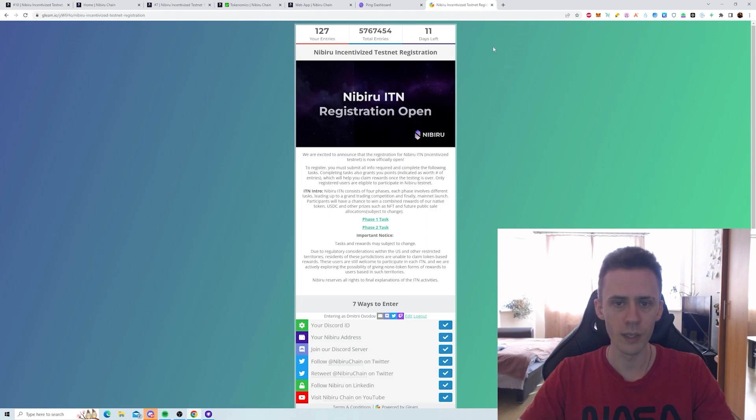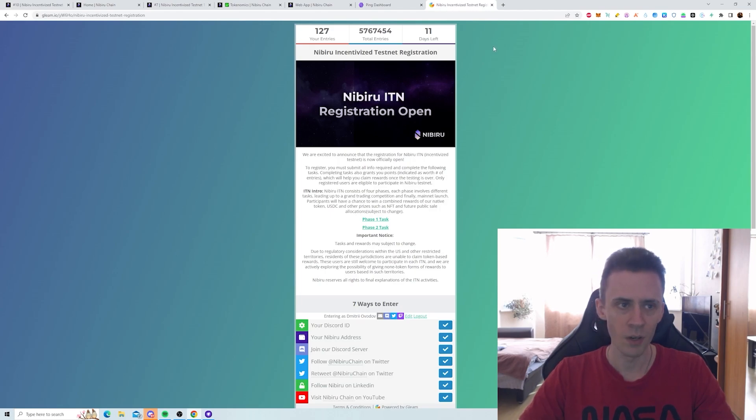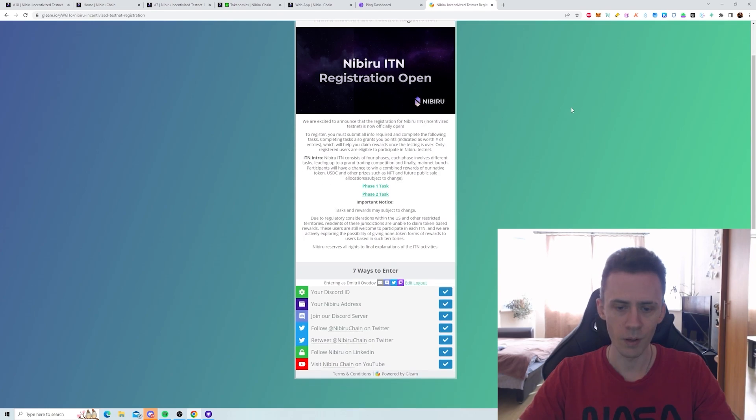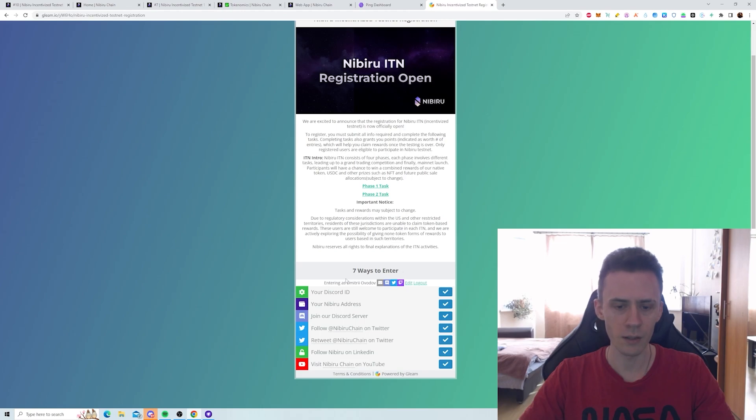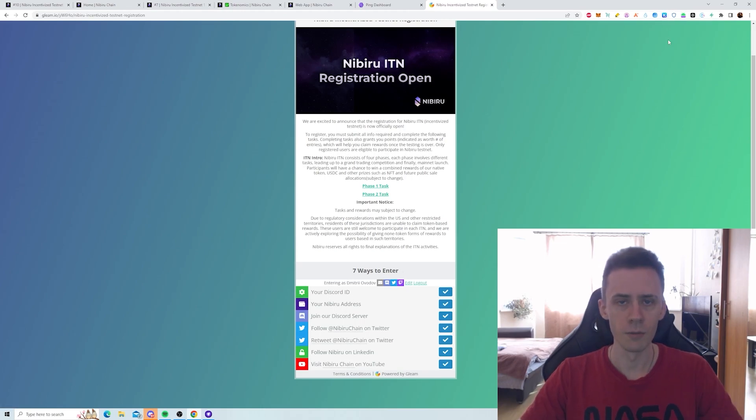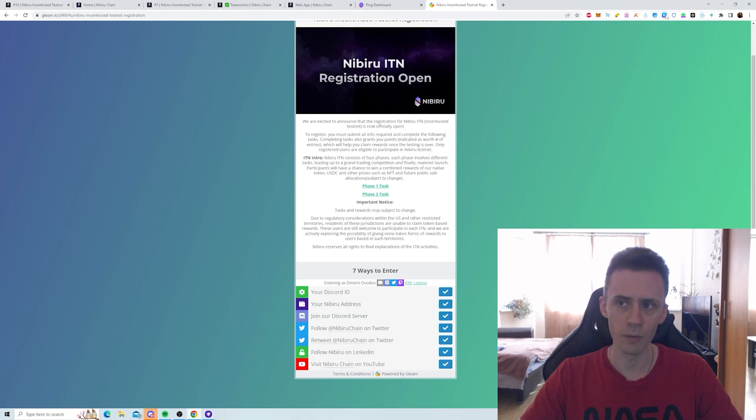Okay, so how do we get into the incentivized testnet program? There is a form on Gleam. And to enter, first of all, you need to do all the social tasks here. And while doing that, you will pass your Discord ID and your wallet address.